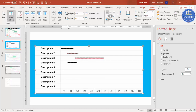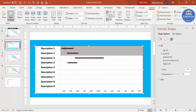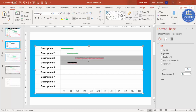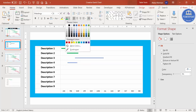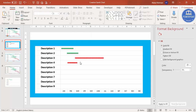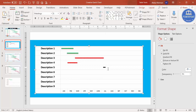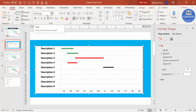You can also change the color of each bar. For completed tasks, highlight the 'g' characters, go to Home, and change the font color to green. For tasks not yet completed, change the font color to red. Remember: always make sure the font is set to Webdings; if you select any other font and type 'g', it will just display the letter g. Webdings is available by default in Microsoft PowerPoint.